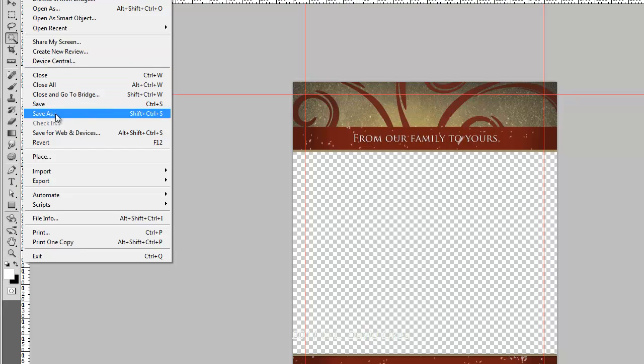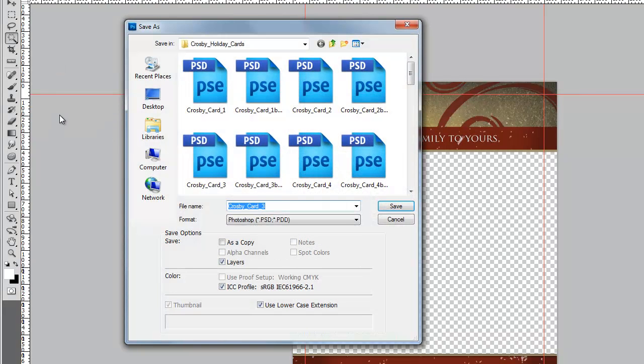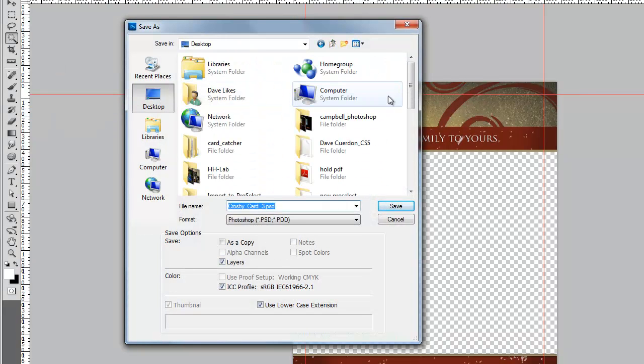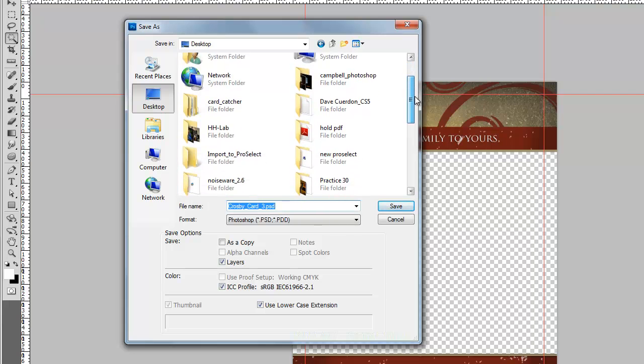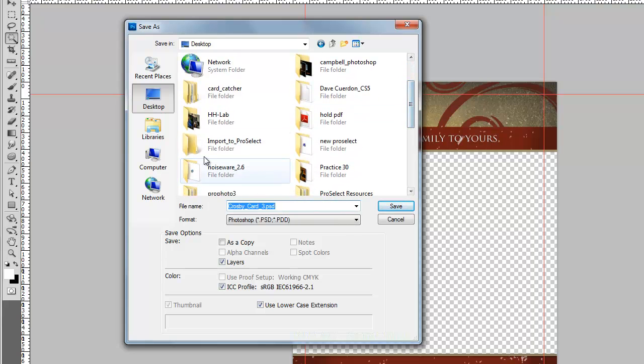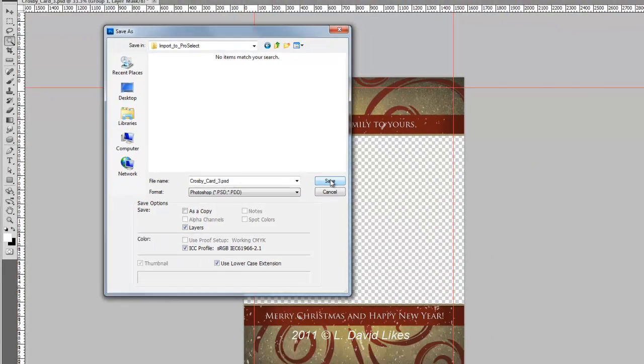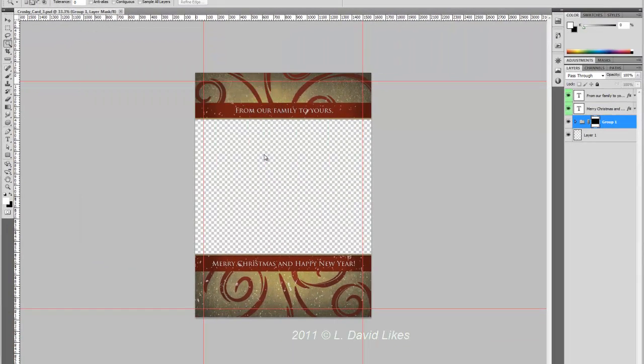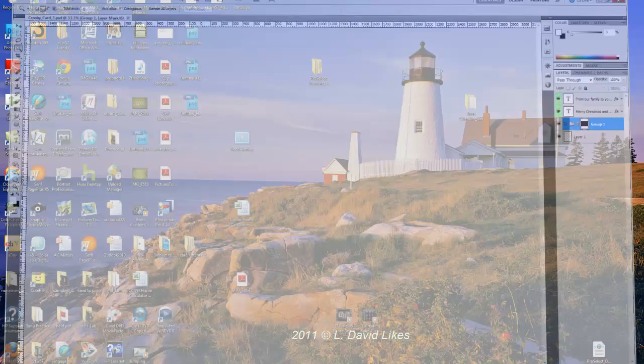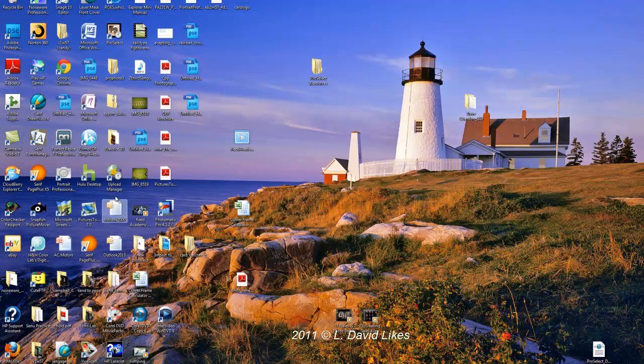Now all I need to do is save this as a PSD file. I'm going to come out to desktop and save it into import to ProSelect, that's the folder I've saved it to. This is Crosby Card 3 PSD. So we've done that, so we're all set. We're going to close out of Photoshop.